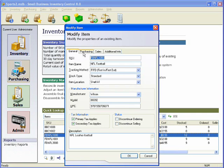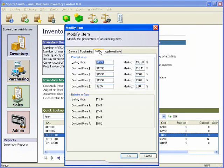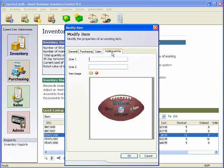It handles manufacturer, model, UPC code, and description; purchasing information such as vendor, order units, cost, and target quantity; selling prices and markups, including standard discount levels; and even attaching an image to an item.